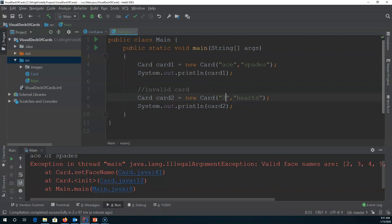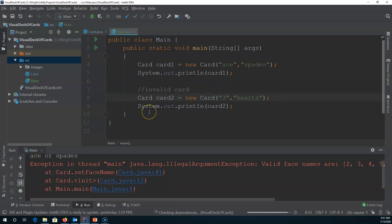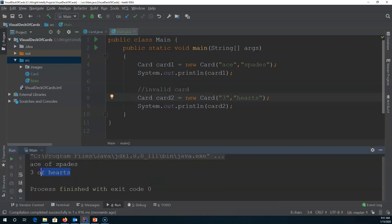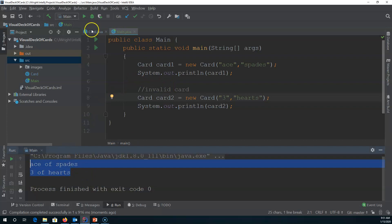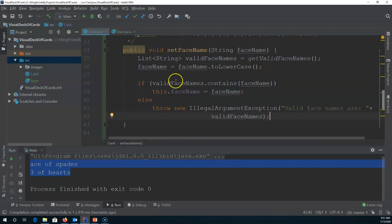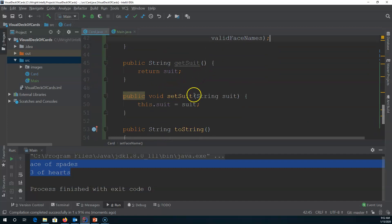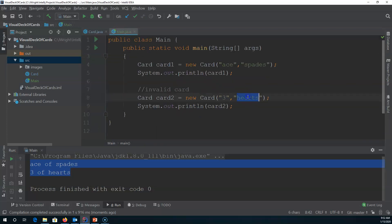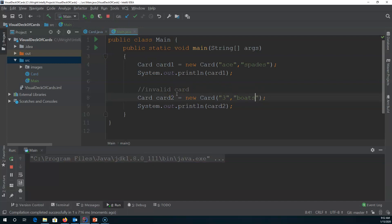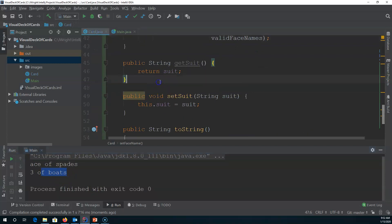Now if I change this to a valid face name like 'three' and hit play, it works — we have two valid card objects. We need to do the same type of thing for the suit, because right now we're not validating the suit at all. If we go to the setSuit method, whatever is passed in is considered valid. So if I put in 'three of votes' and hit play, it thinks it's a valid state, which it's not. So we're going to go into the Card class and use the exact same technique.